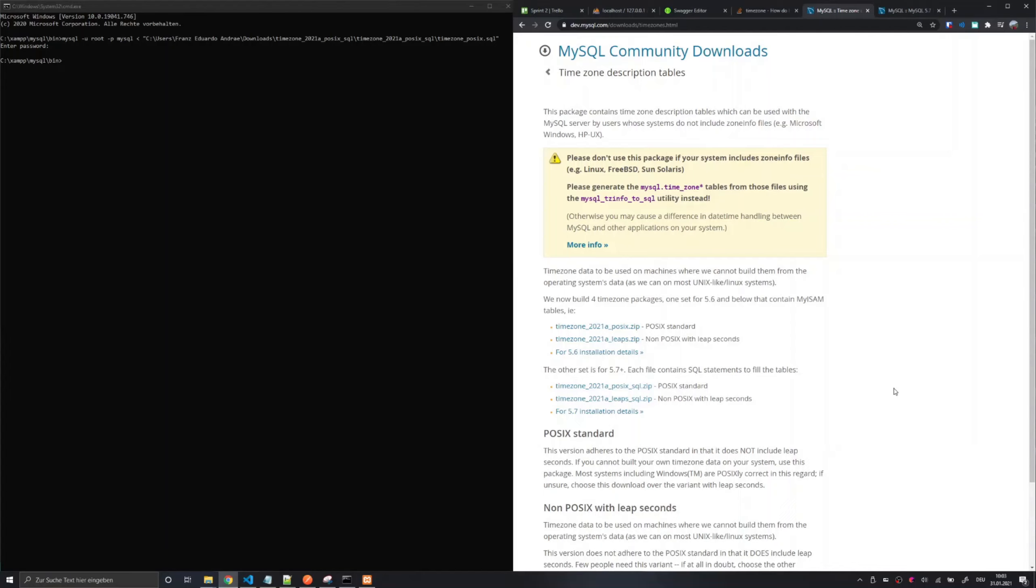In this tutorial I am going to explain how to import the MySQL time zone description tables into MySQL on Microsoft Windows.